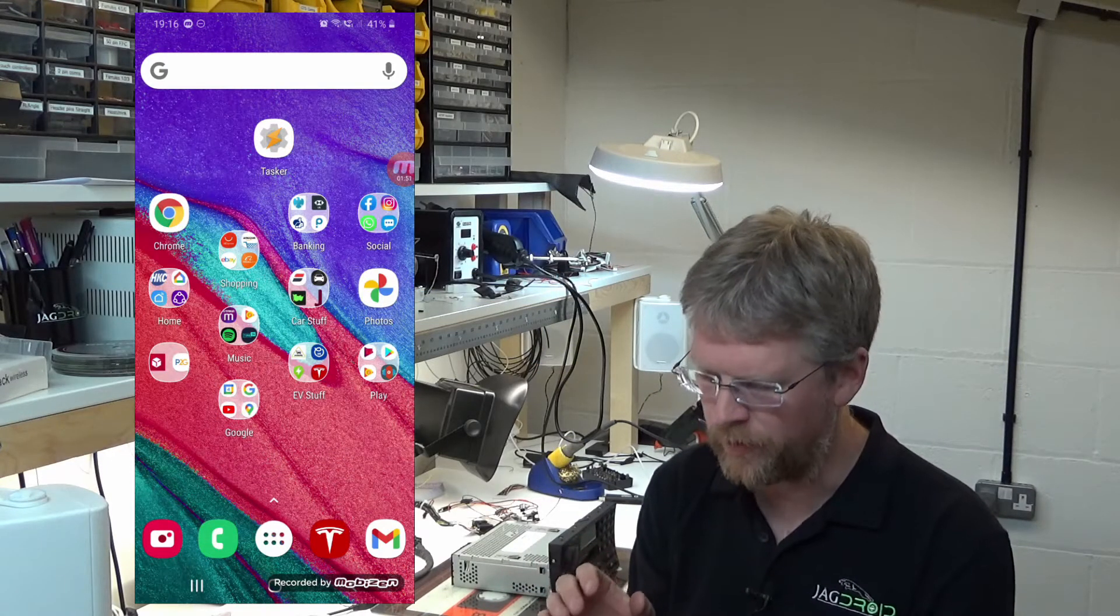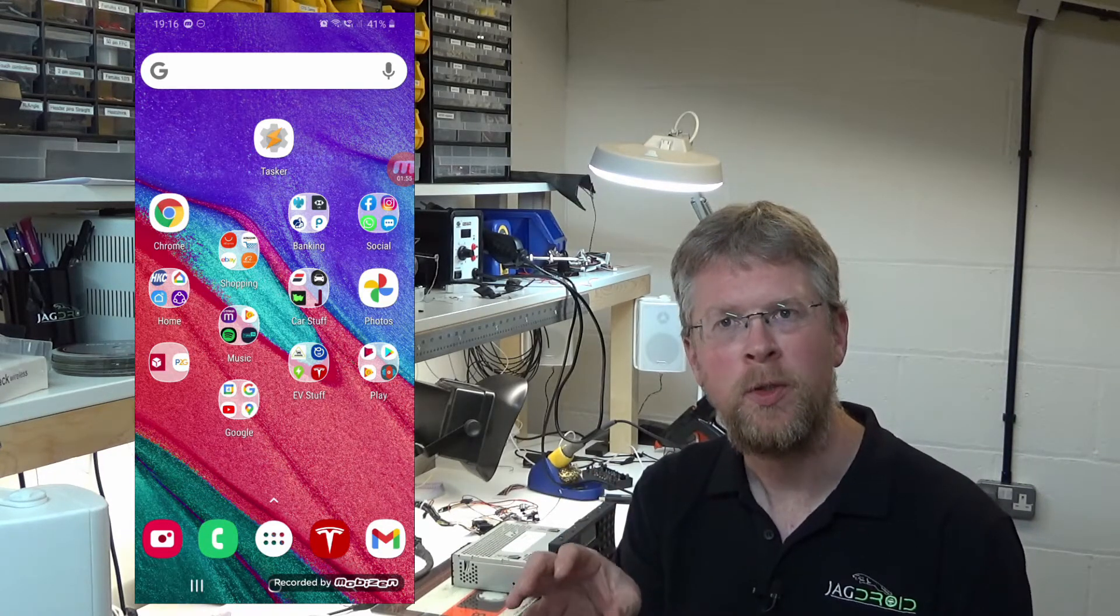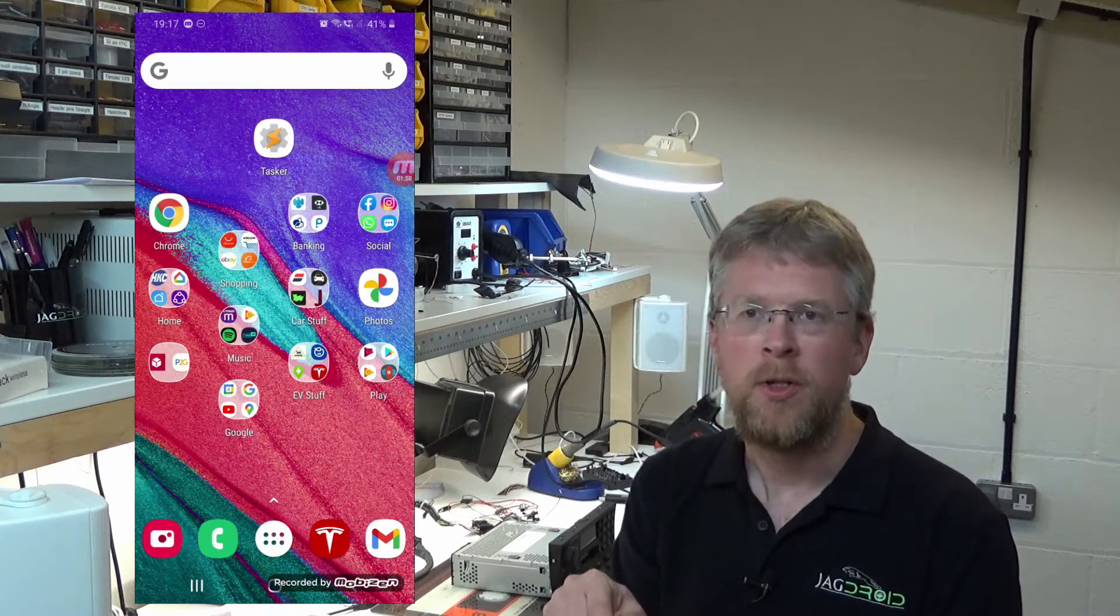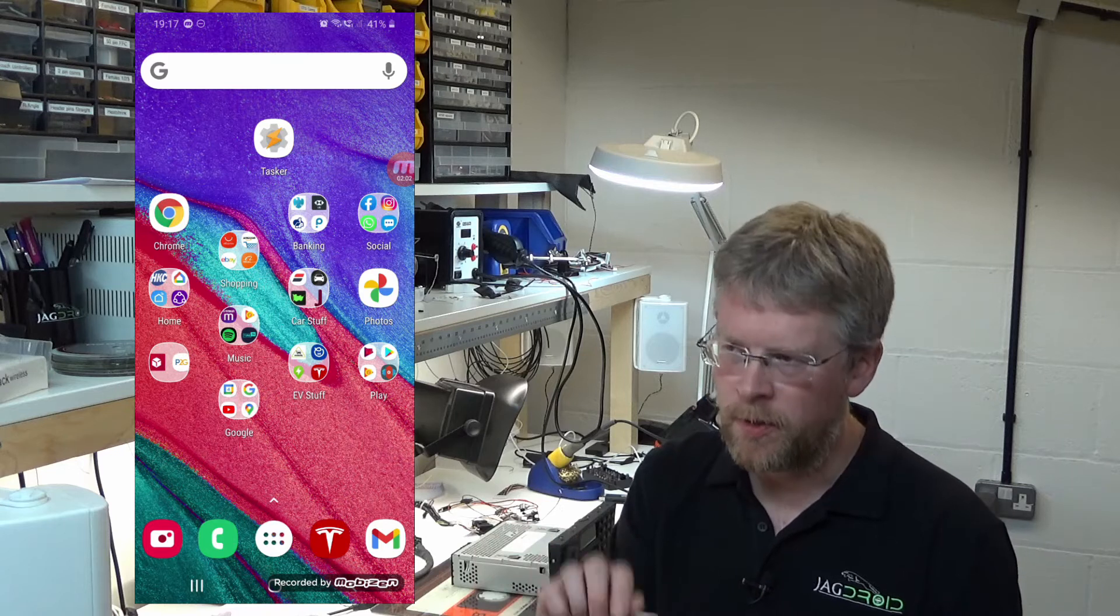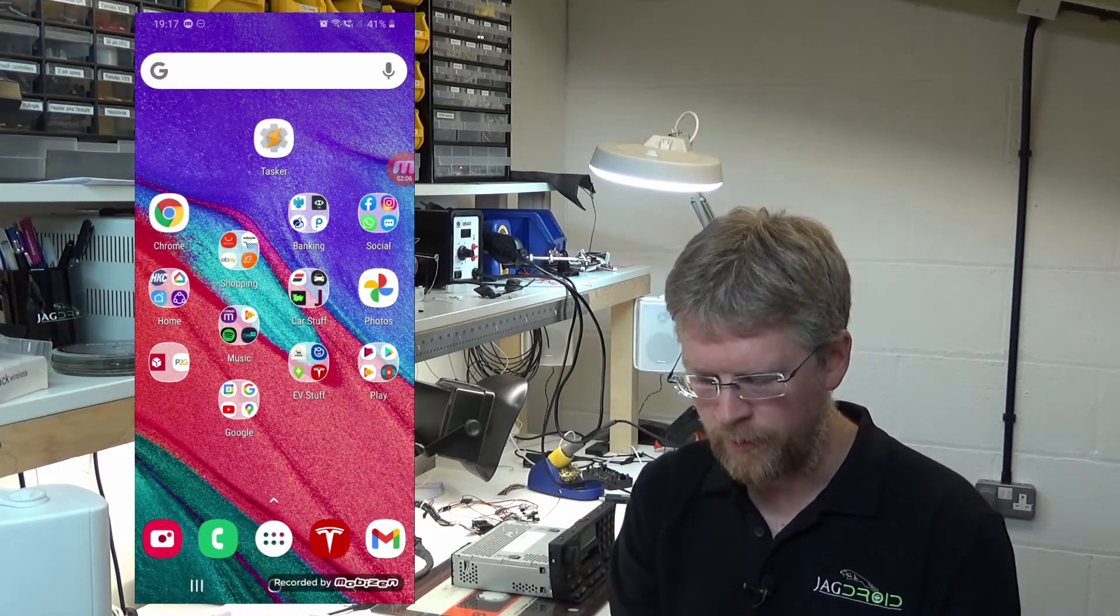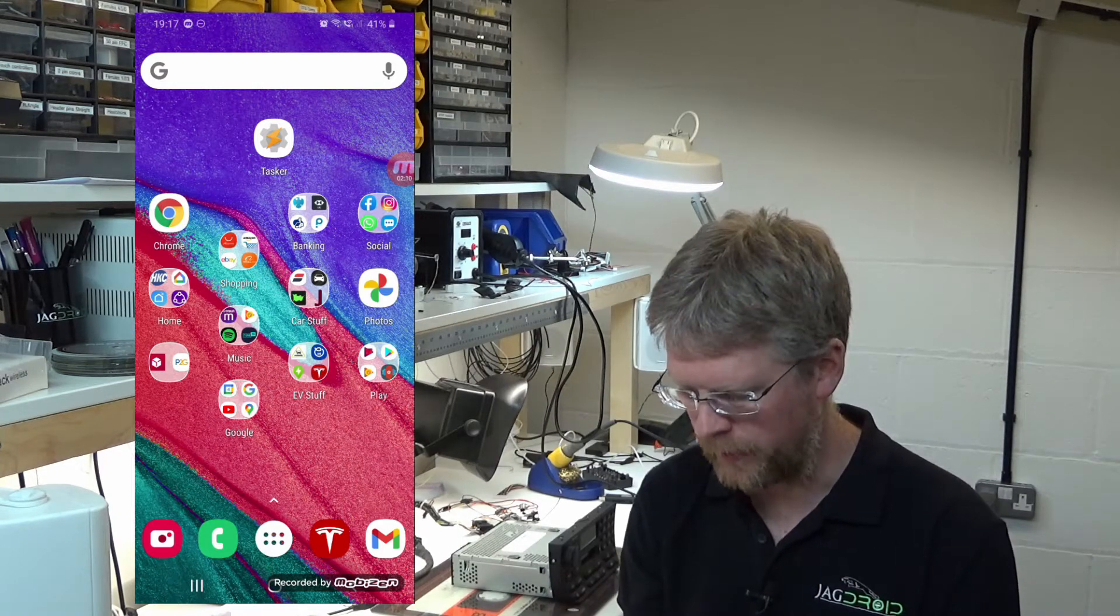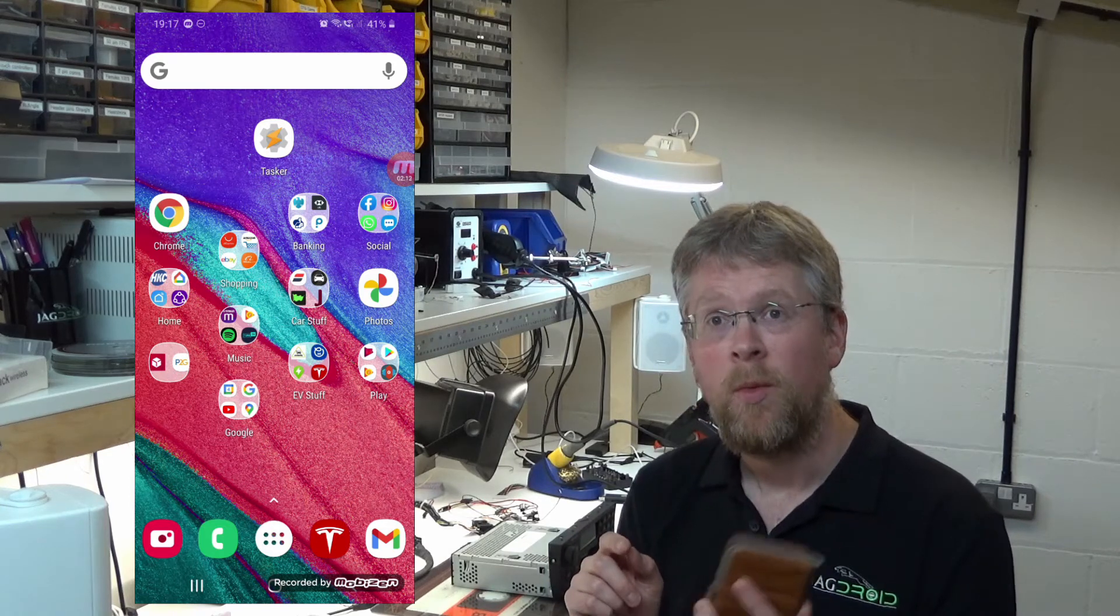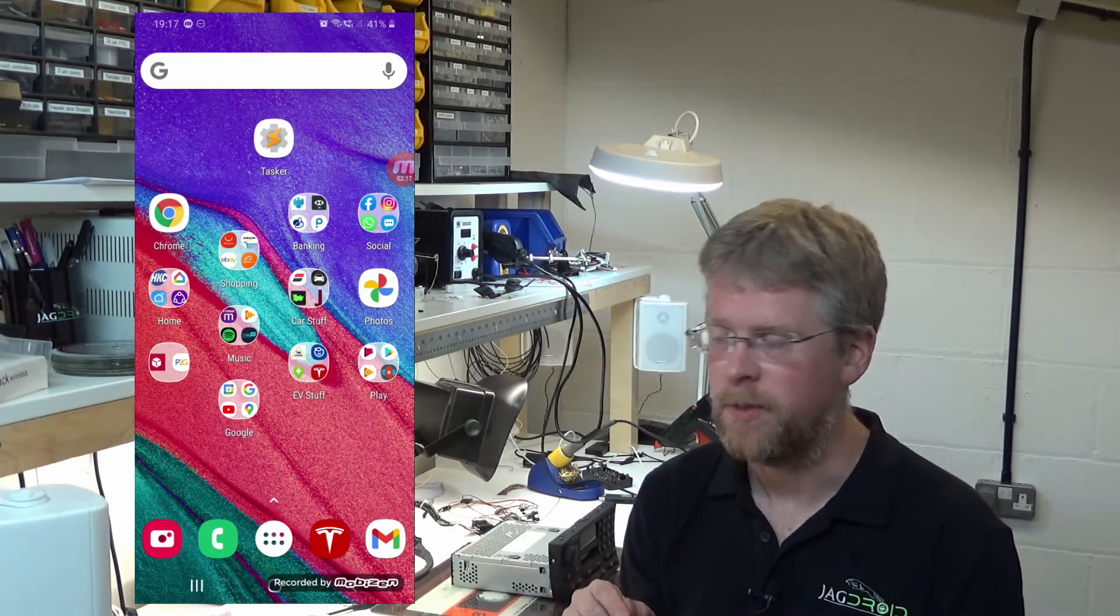What we're going to do is configure this so that when it detects the Jaguar Telephone Bluetooth module, it activates the personal hotspot on your phone and switches Wi-Fi off. When you turn the key off, the Jaguar Bluetooth goes away, this turns the hotspot off and turns Wi-Fi back on again. For that reason, what I'm about to show you will only work on cars that have the Jaguar Bluetooth phone system fitted.